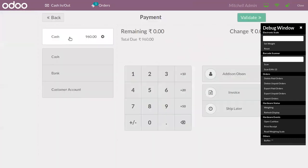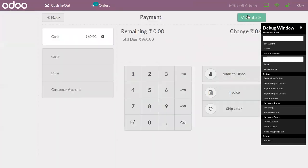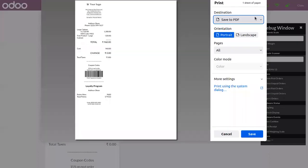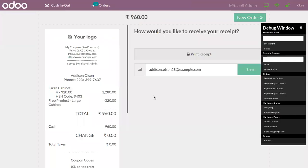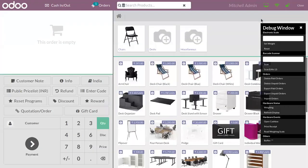Now let's validate the payment. We can see that the free product appears inside the receipt as well.